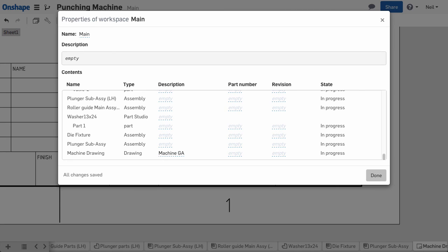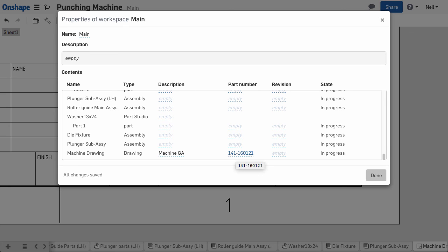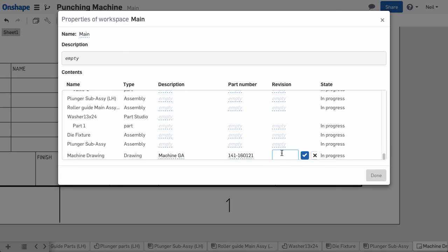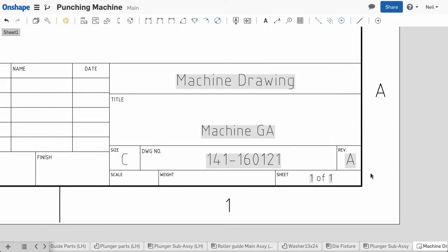Currently the properties you can add to the title block are restricted to the ones shown here, but we'll be adding more in a future update. You can move these fields around or change their appearance, and store them in your default template.